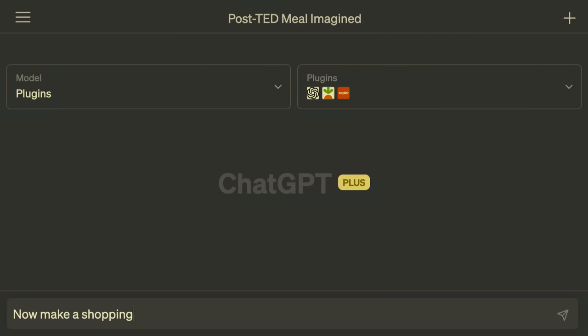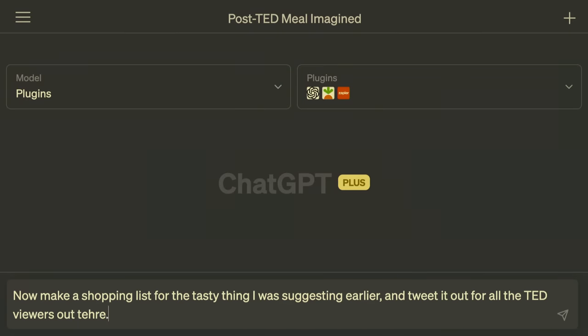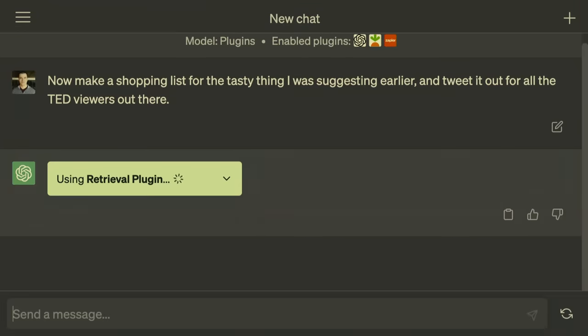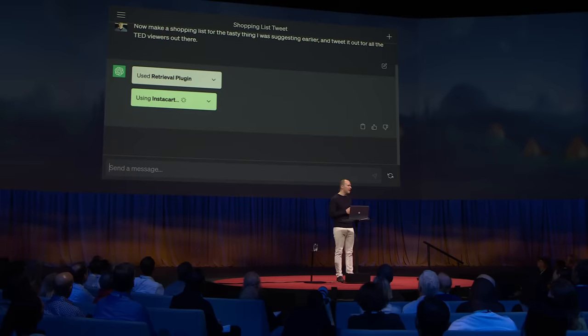Let me show you what it's like to use that information and integrate with other applications too. You can say, 'Make a shopping list for the tasty thing I was suggesting earlier.' I'm going to make it a little tricky for the AI — and tweet it out for all the TED viewers out there. You can see that ChatGPT is selecting all these different tools without me having to tell it explicitly which ones to use in any situation.